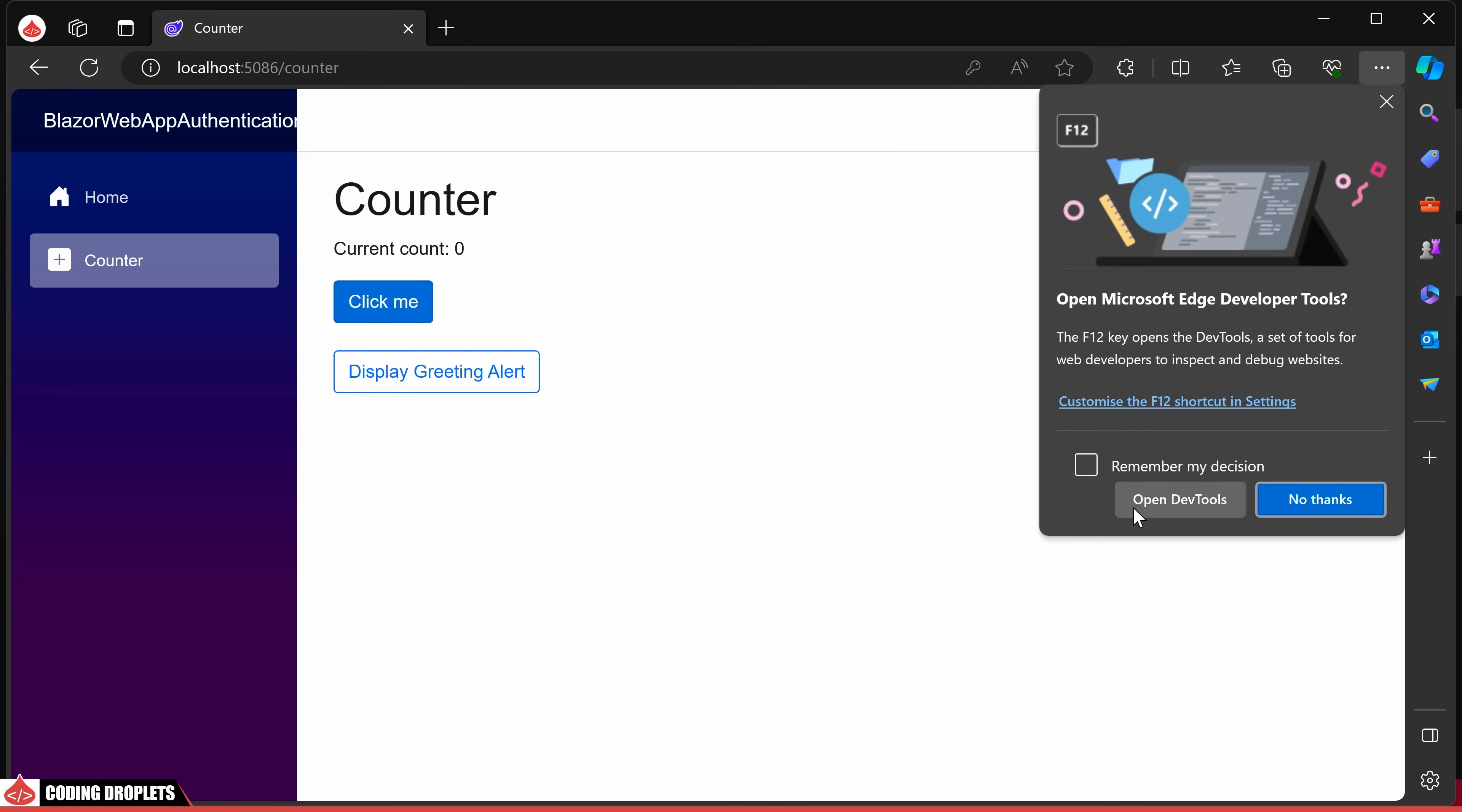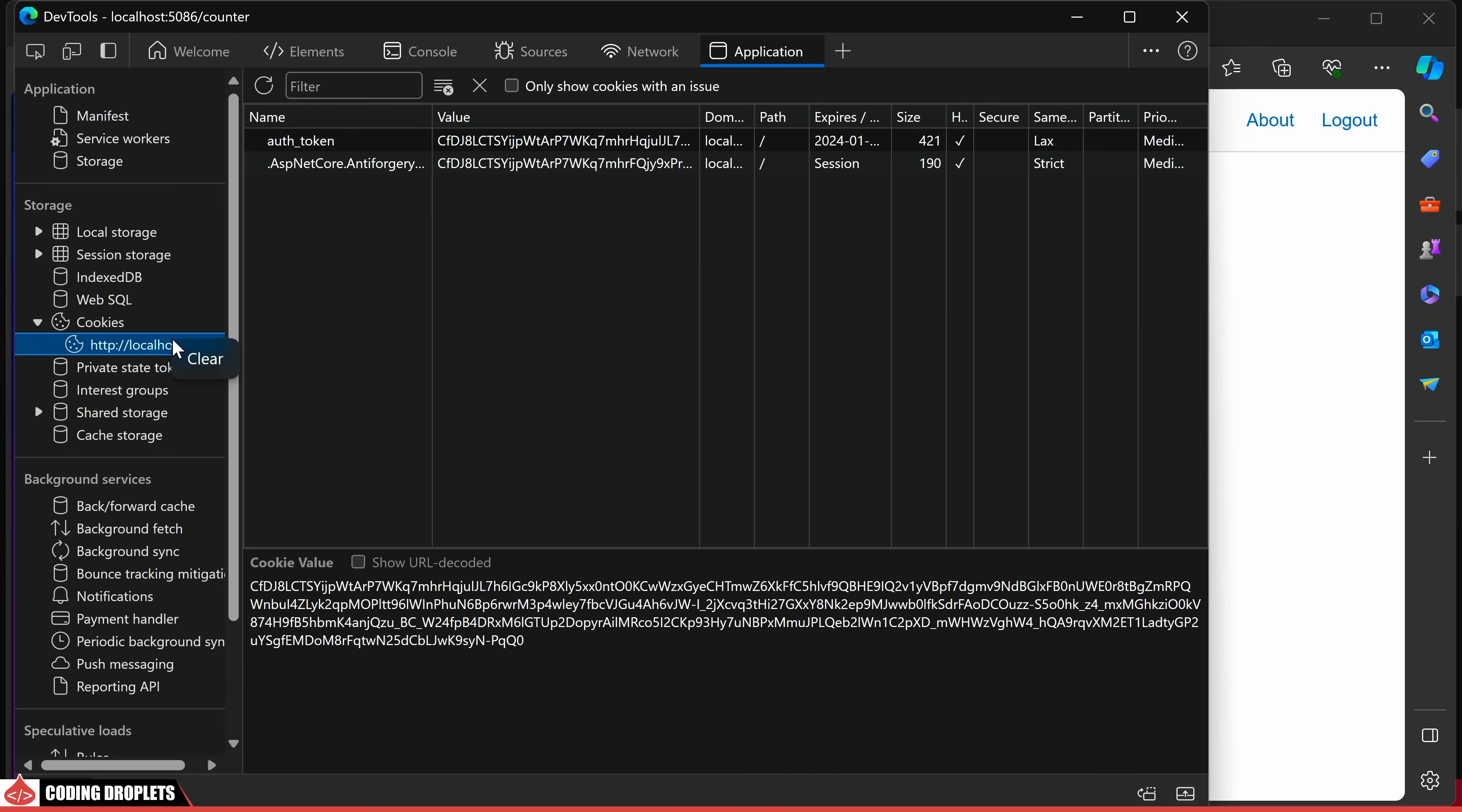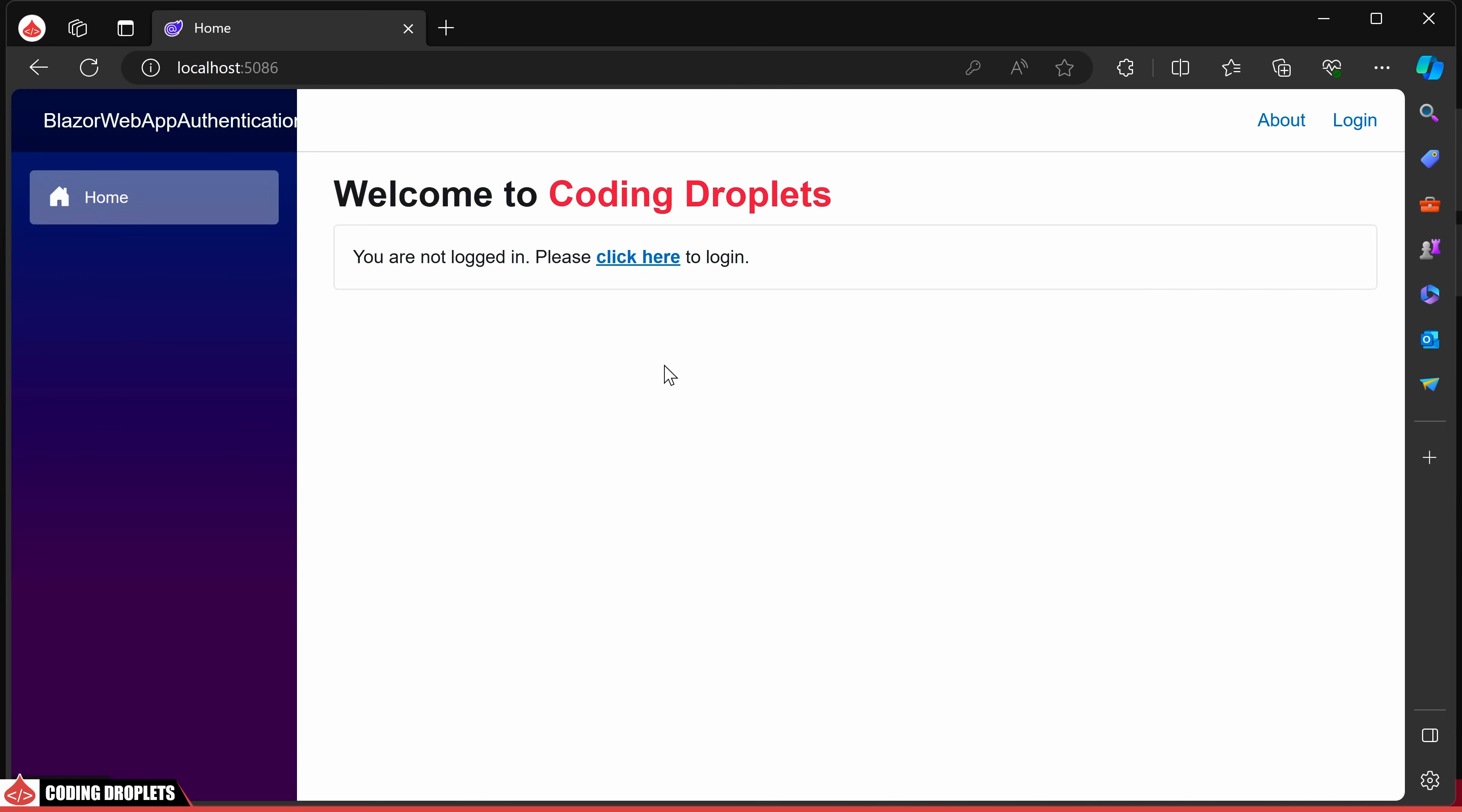Let's delve into the developer options to inspect the authorization cookie. In the cookies section of the application tab, you can find the cookie labeled auth token with its expiration period. As a demonstration, if I delete the cookie, you'll observe that I'm automatically logged out from the application.